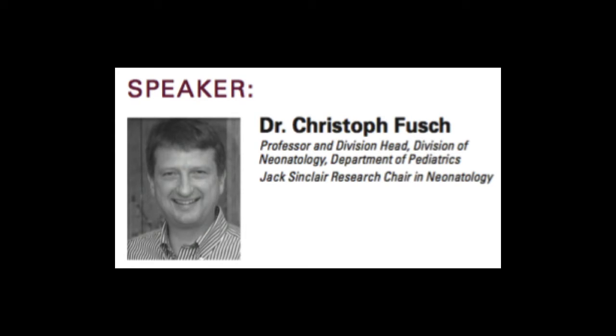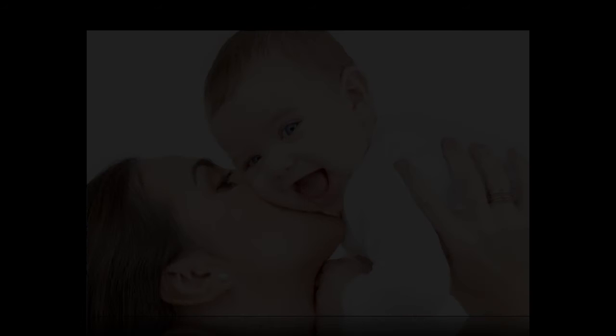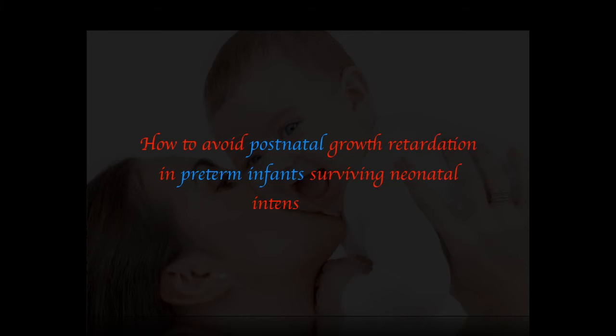This is Dr. Christophe Fuchs. He is a professor and the division head of neonatology in the department of pediatrics. He recently delivered our seminar that asked the question: how to avoid postnatal growth retardation in preterm infants surviving neonatal intensive care.